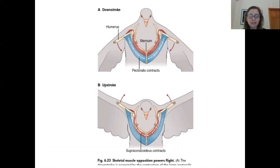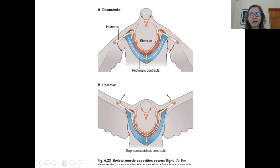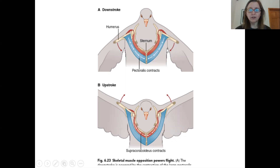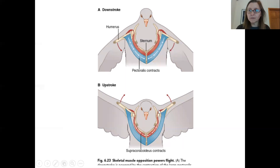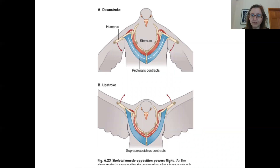Here's a nice image of the supracoracoideus and the pectoralis muscles. In the first image, a bird is engaging in a downstroke — you can see the pectoralis muscles contracting and attaching to the ventral side of the humerus. In the second image, the bird engaged in the upstroke is contracting the supracoracoideus, which attaches on the dorsal side of the humerus and pulls the wing up for the upstroke.